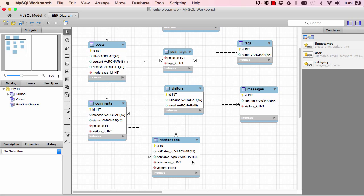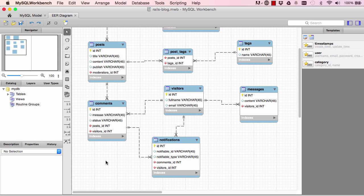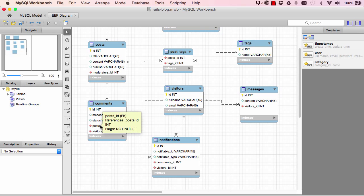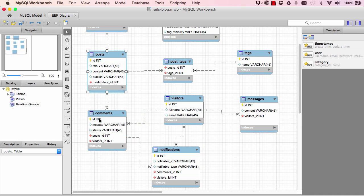Alright, so the last one is the notifications. So what's up with notifiable_type and notifiable_id? Now this is a different scenario. Here we have comments and here we have posts.